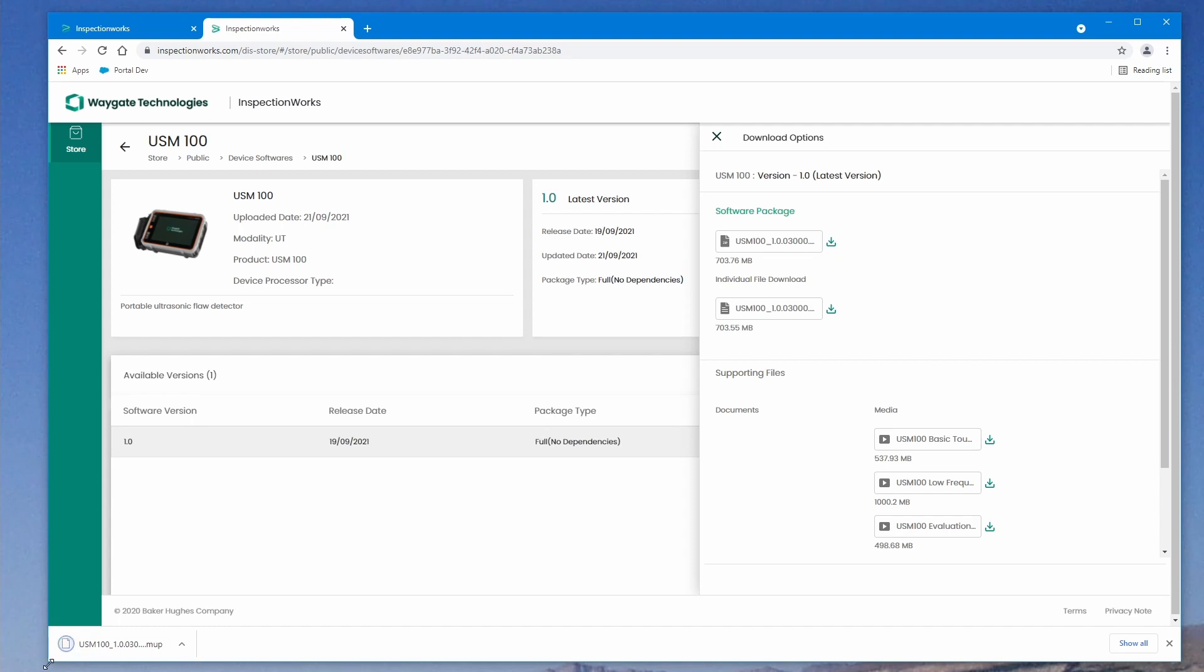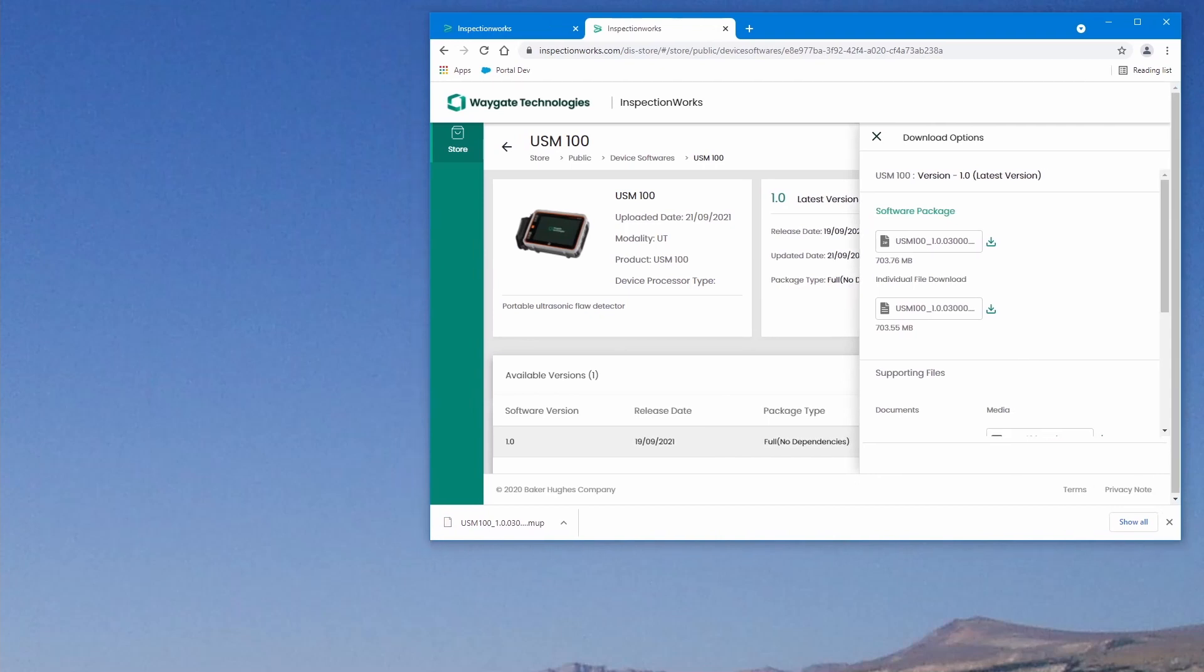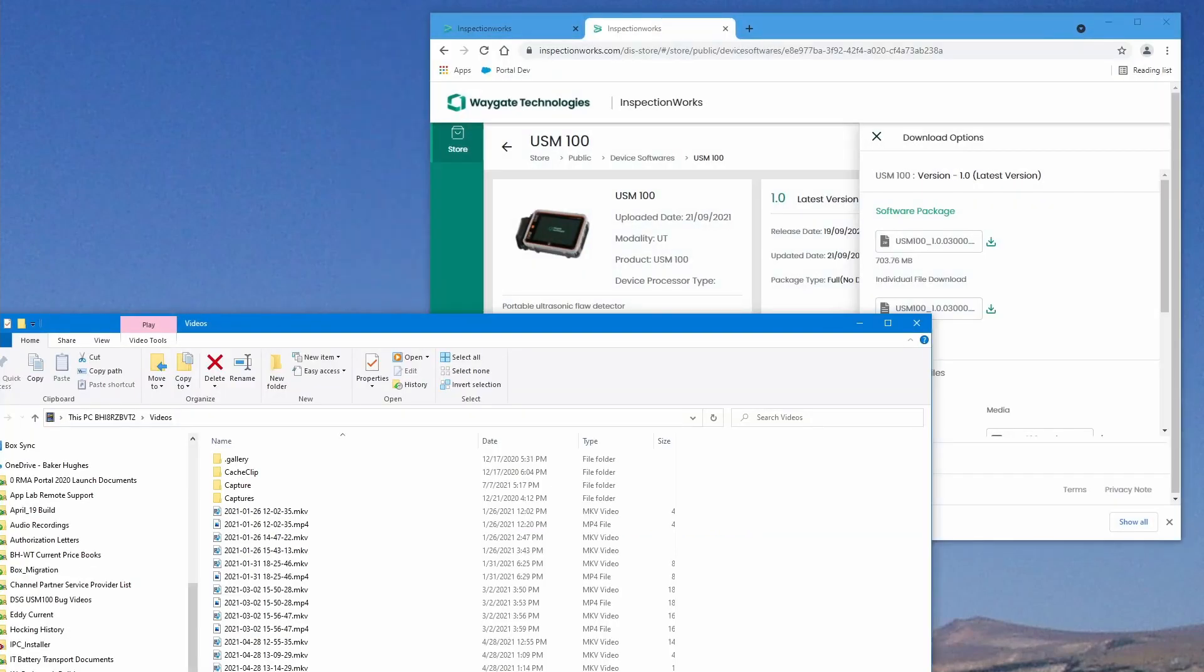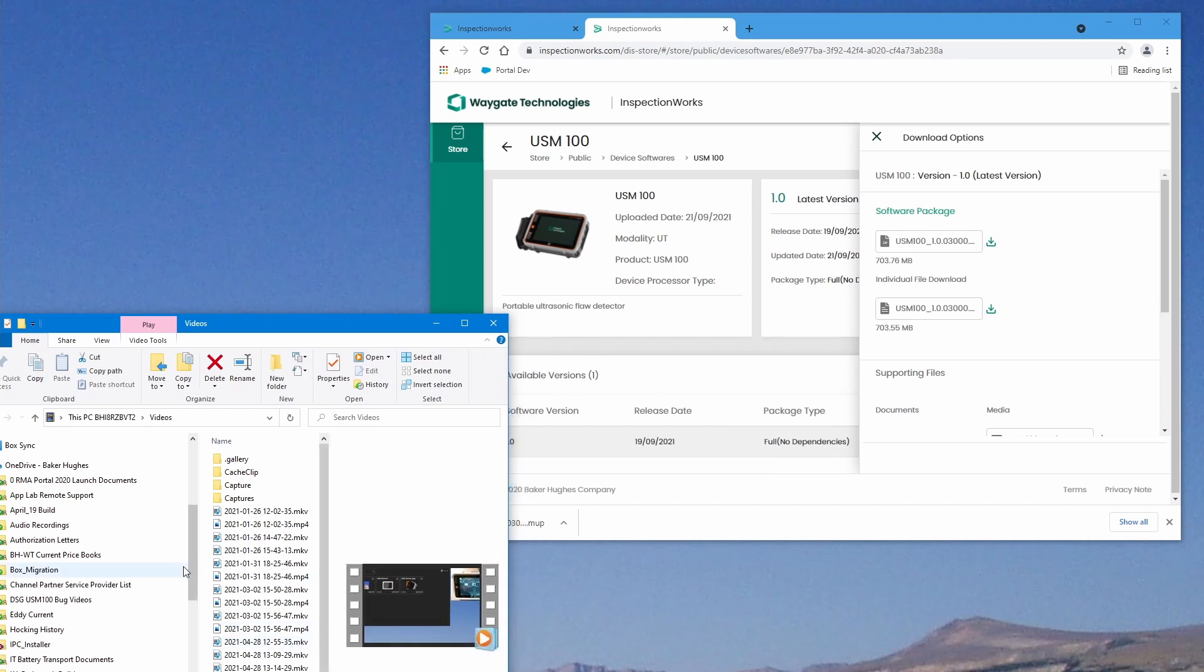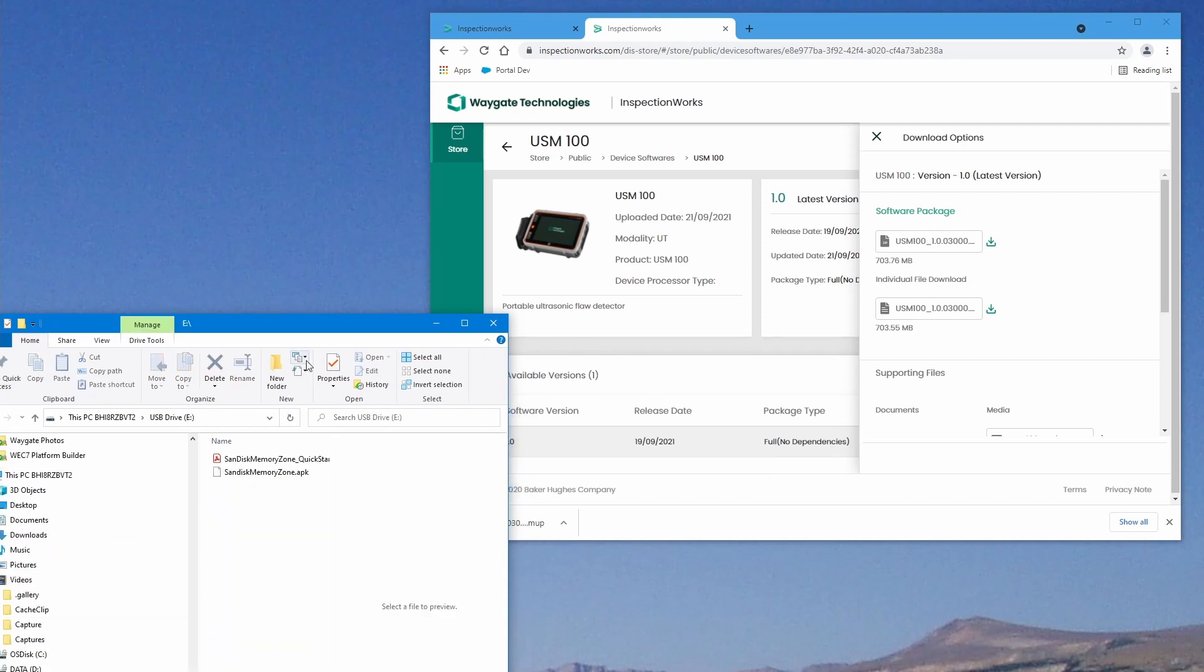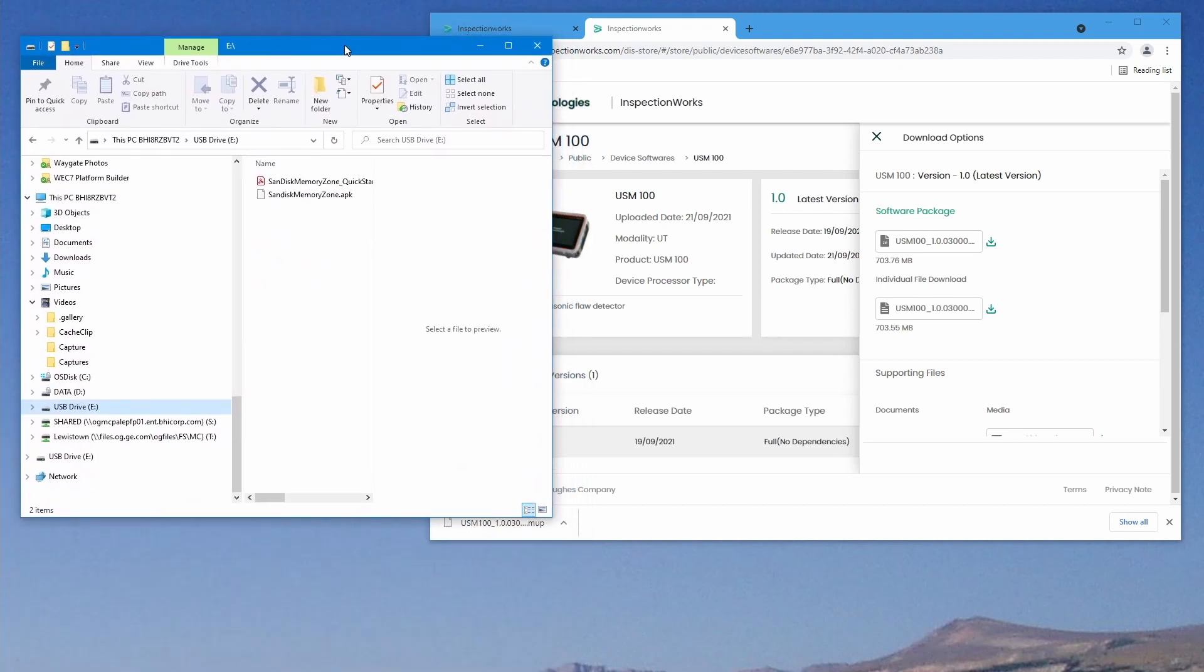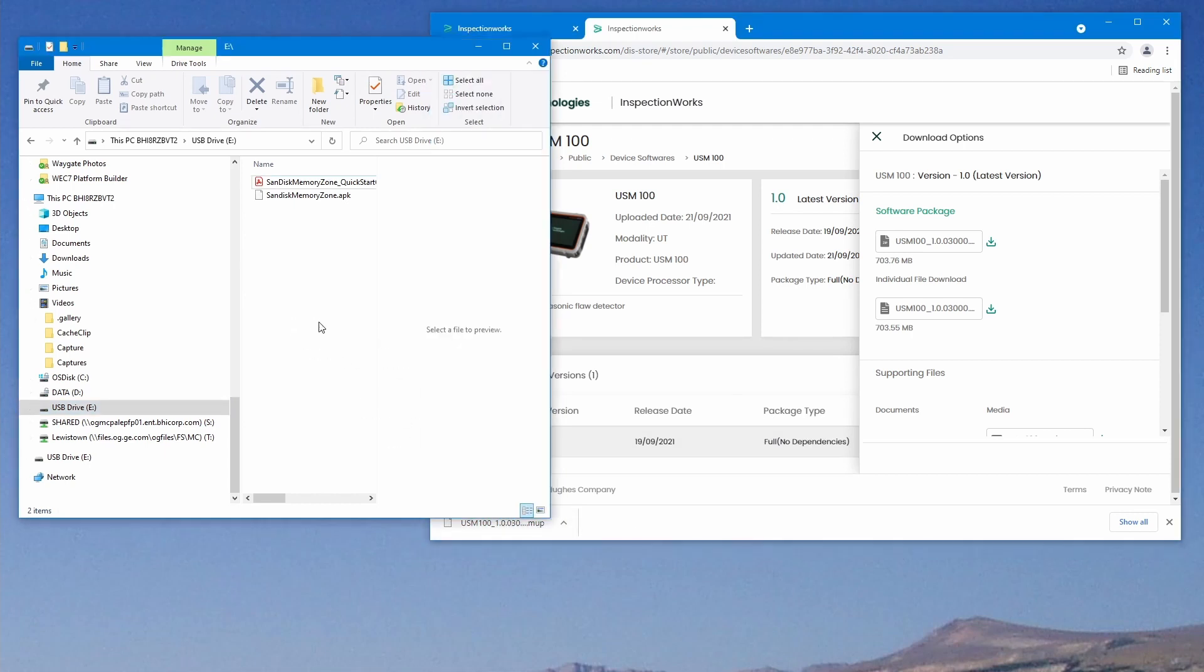That finishes updating, just a couple of seconds left. That file has completely downloaded. Let's resize our window here a bit. We'll open a file browser, get that resized to a more convenient size. We'll scroll down, go to our USB drive, get that fully on the screen. So we have the USB drive open.